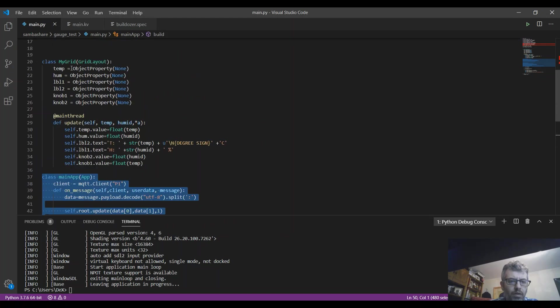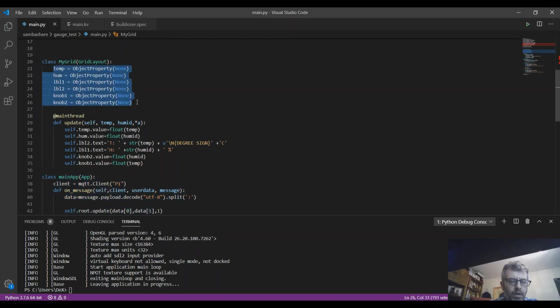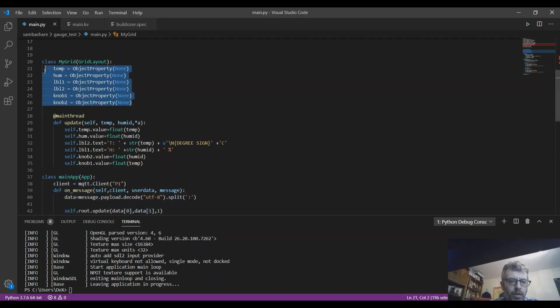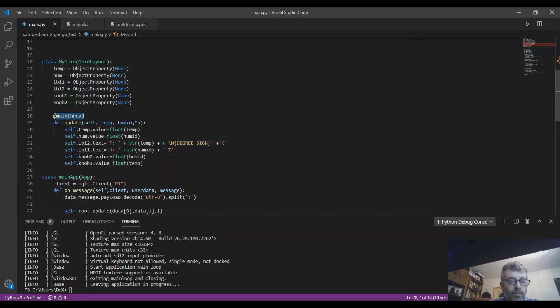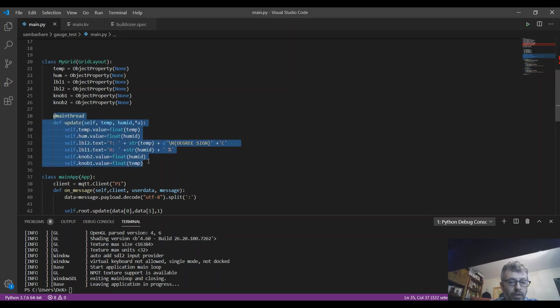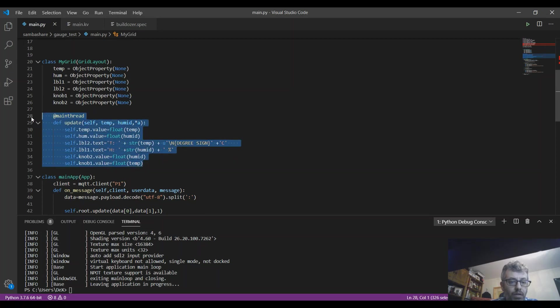And I have in the we class I've defined the objects that I'm going to update, and I'm using main thread decorator to actually run this update function in the main thread, because you cannot basically update GUI elements outside the thread that was created from.